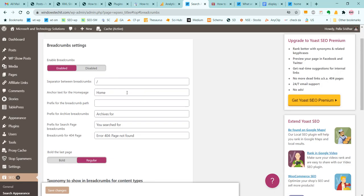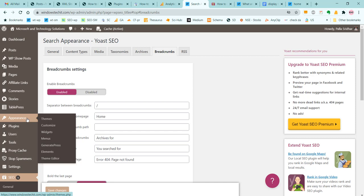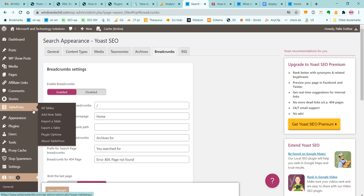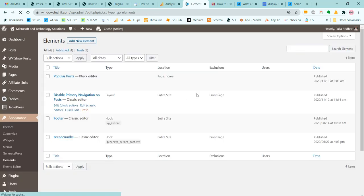This is how you enable breadcrumbs in the Yoast plugin. Now install the GeneratePress theme and install the GP Premium plugin. Go to Appearance > Elements. You have to activate the Elements module in GP Premium plugin.